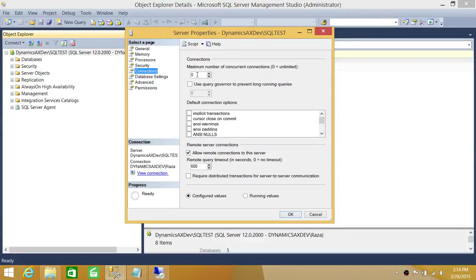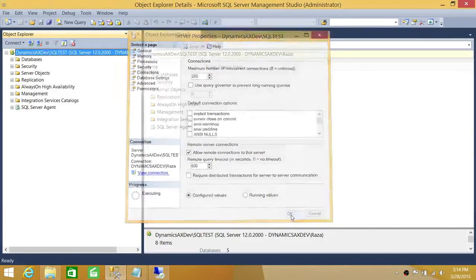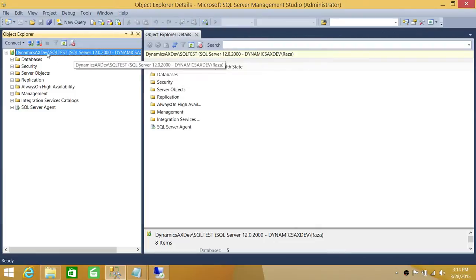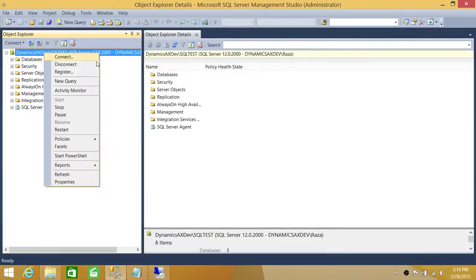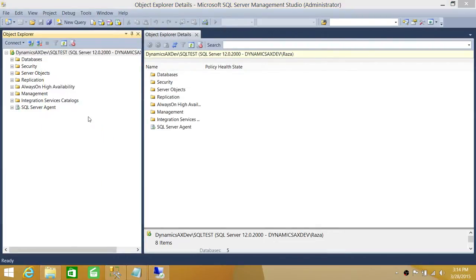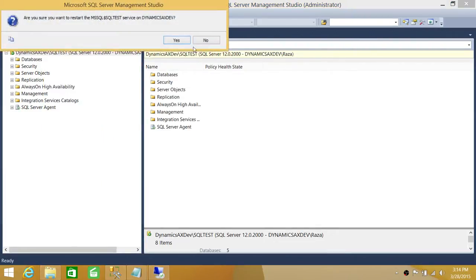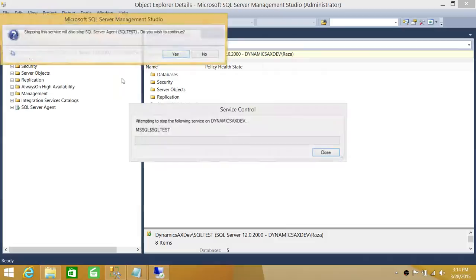As you can see, zero means unlimited. If you want to limit connections — for example, so SQL Server won't handle more than 200 connections — you provide 200 here. Once you do that, click OK, then right-click and restart the services.